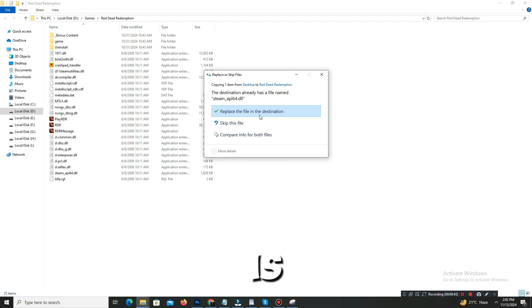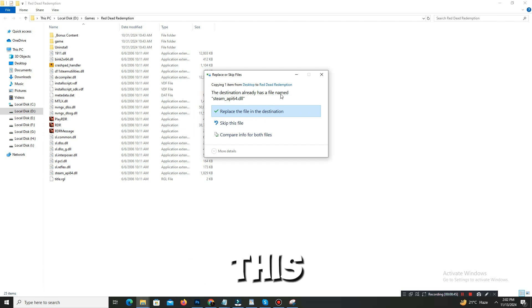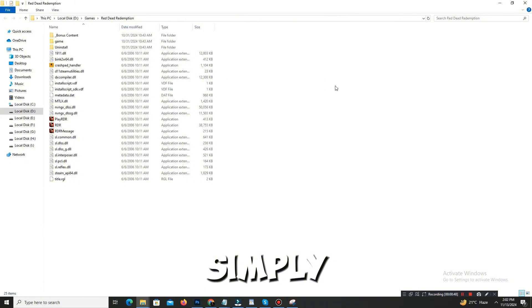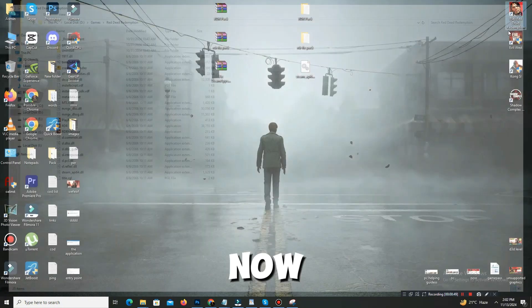And simply you can play your game now and now your entry not found error is fixed.